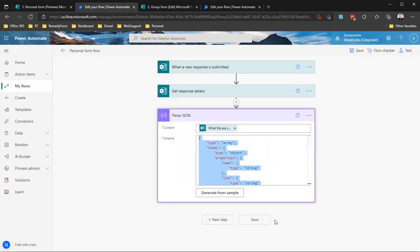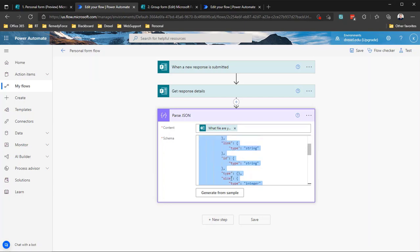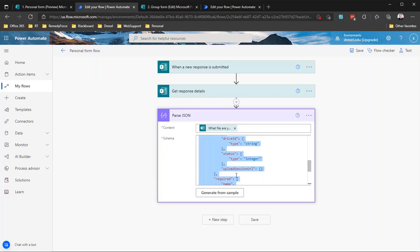I don't know anyone who would simply type this schema in. Again, you could if you really know what you're doing, but more often than not, you're going to copy the response details, click this generate from sample button, and then paste that in there and click done. So it takes the sample data and says, okay, you are parsing an array of data that contains objects, and the properties of that object are the name, the link, the ID, the type, the size, the drive ID, a status, an upload session URL, etc. So basically that's what's happening here.